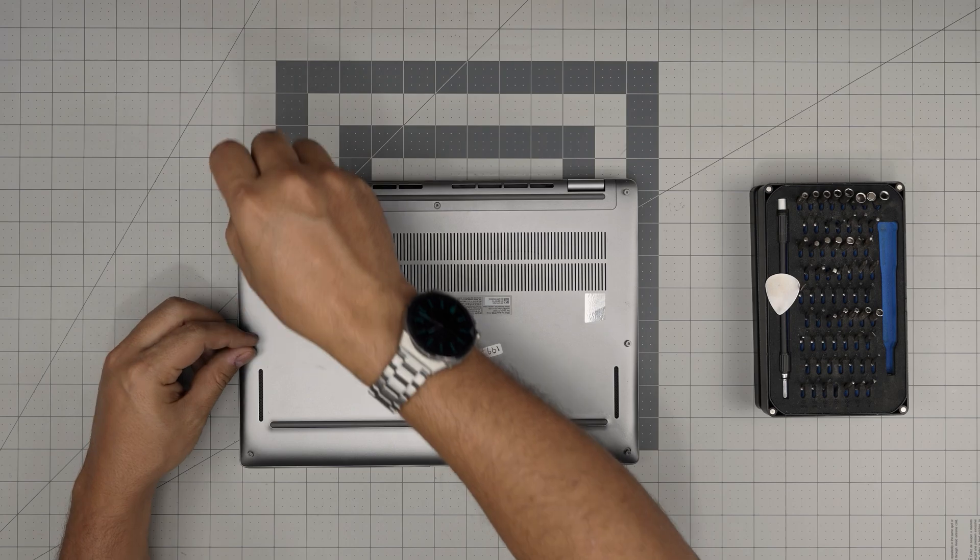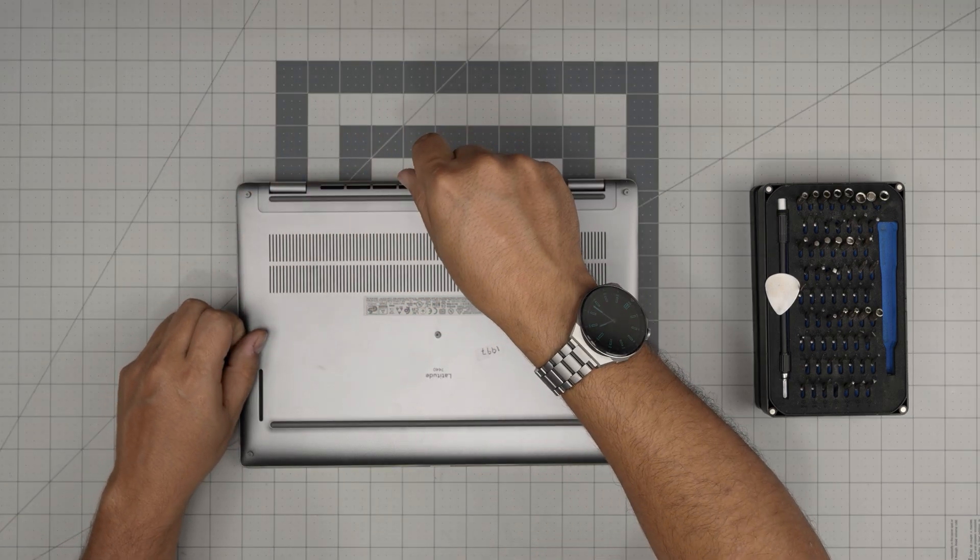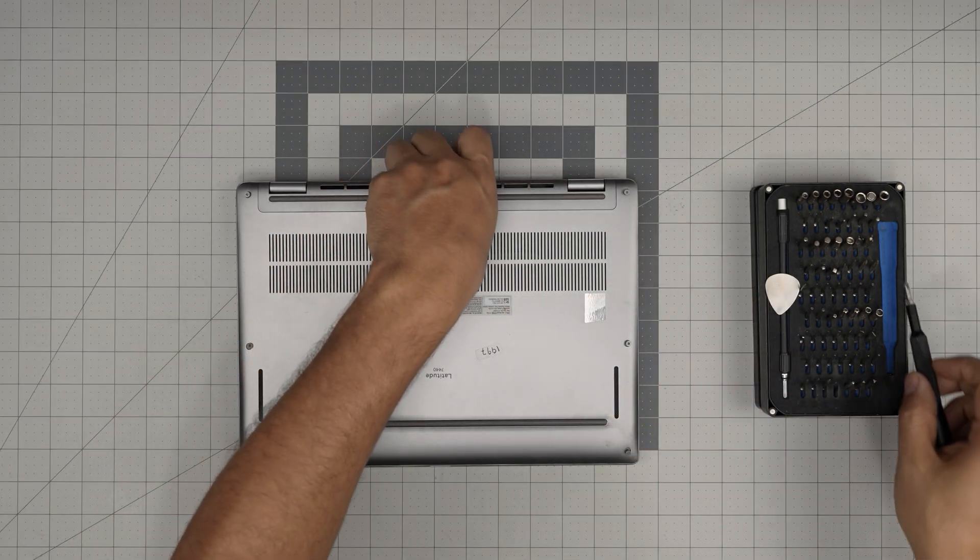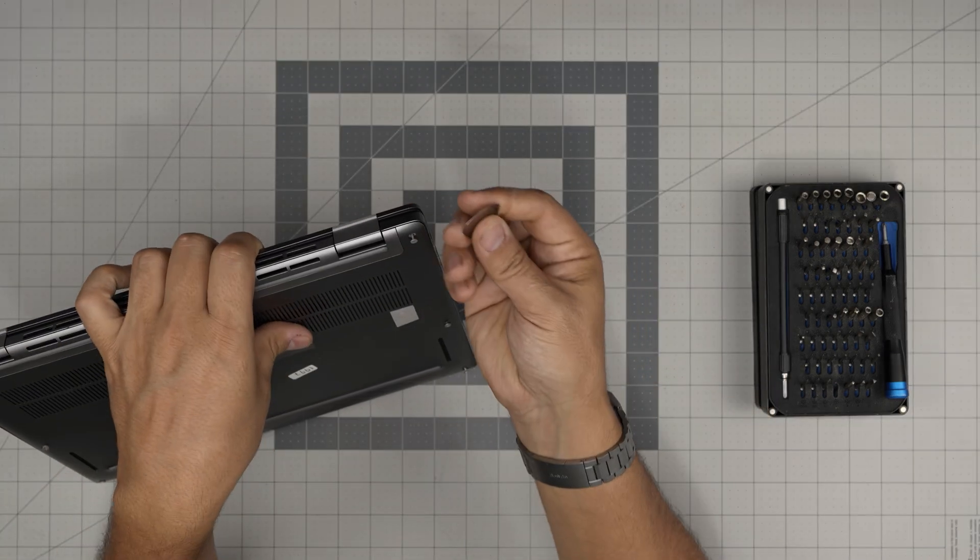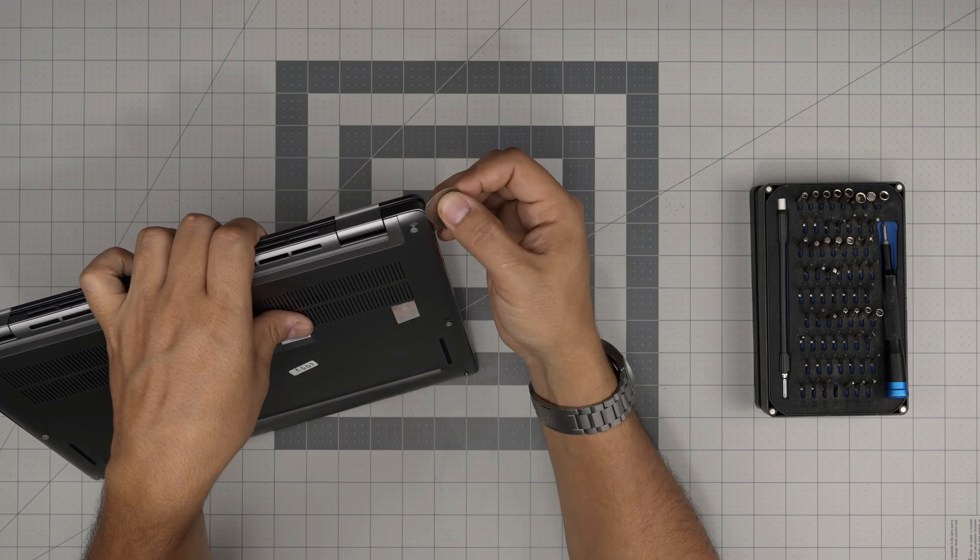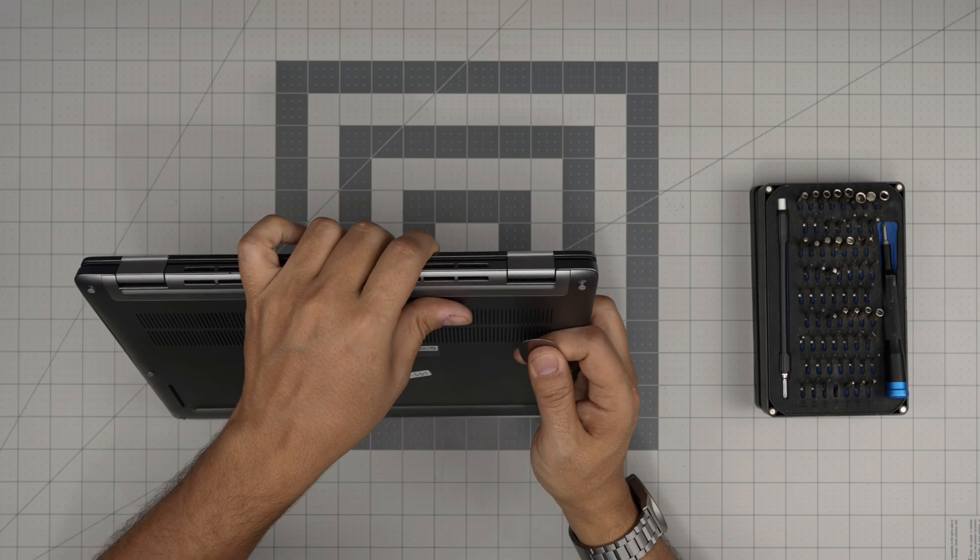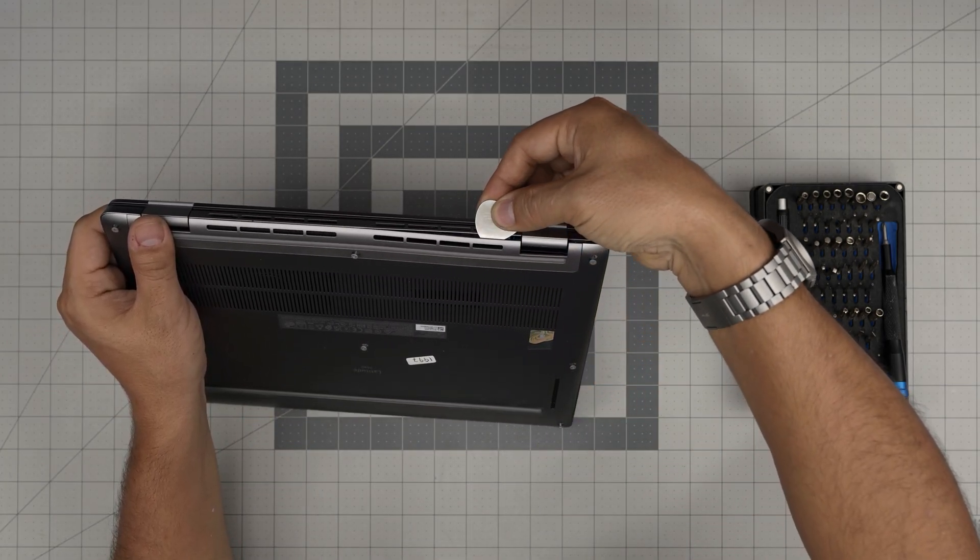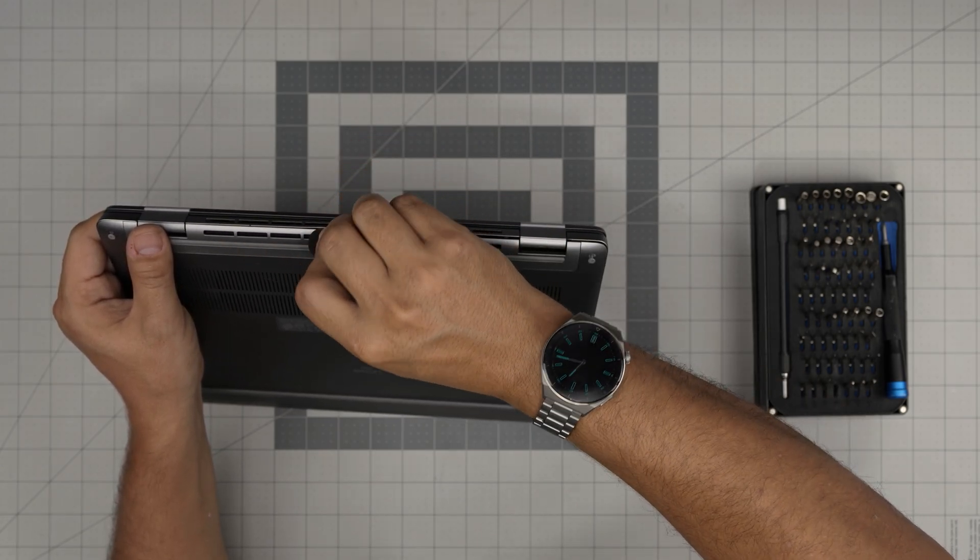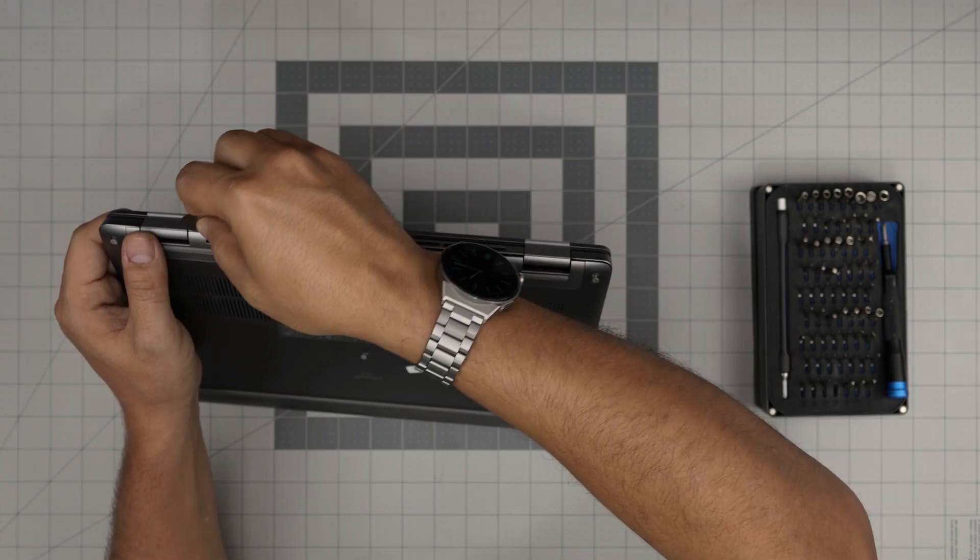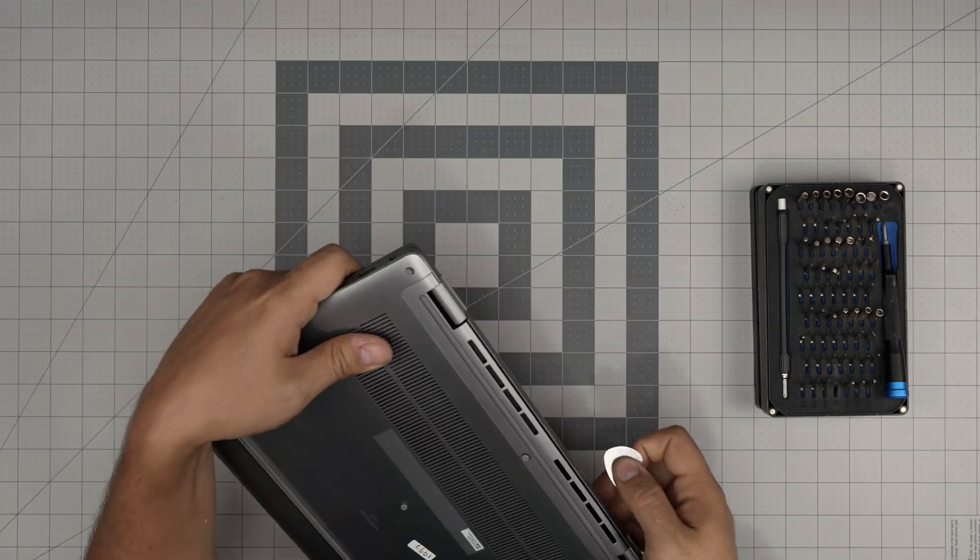Now that we've unscrewed all the screws, we're going to start from one corner in the back. Stick the pick between the bottom cover about one or two millimeters and you're going to hear those big click sounds - that's what you want to hear. Now we're going to work on the back side. Stick it in there and twist it gently. You want to hear those click sounds so the clips are getting loose. Once you do the back side, go to the corners.